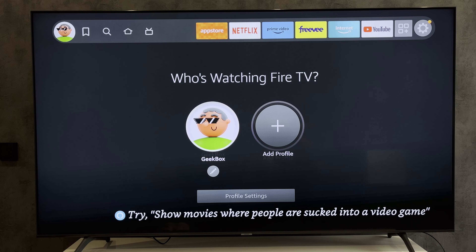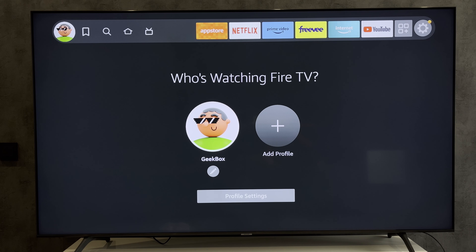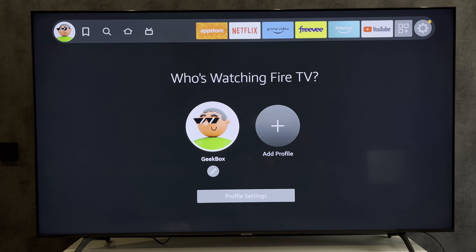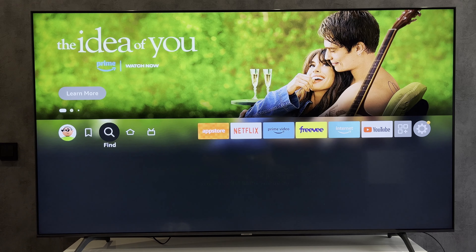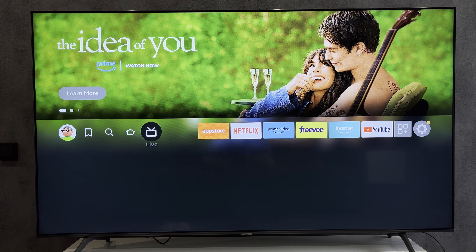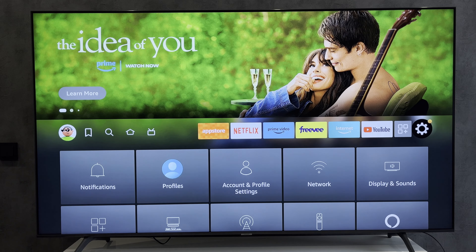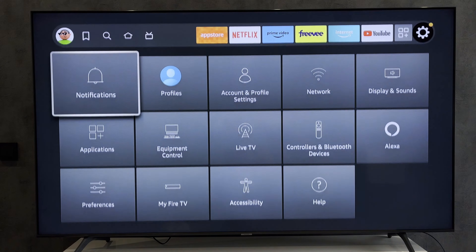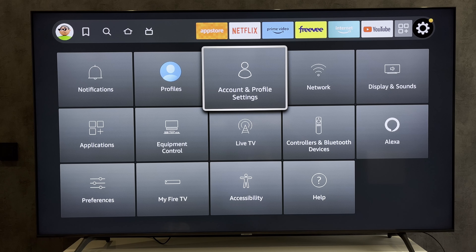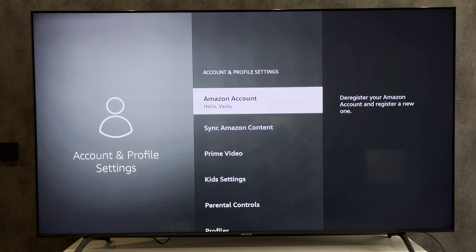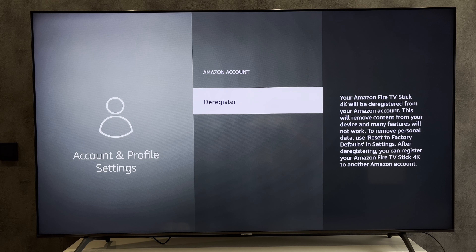First way: open Settings, then Account and Profile Settings, then Amazon Account, then Deregister.